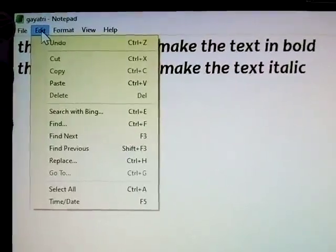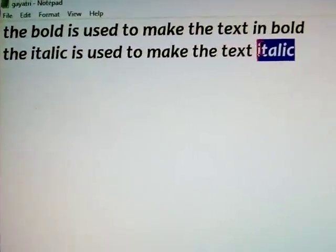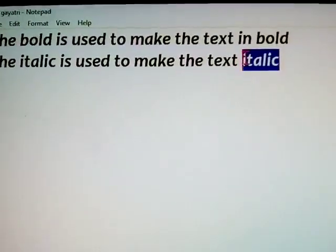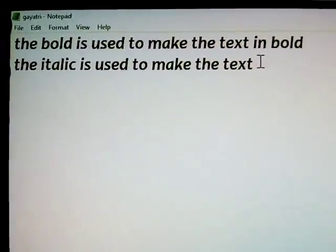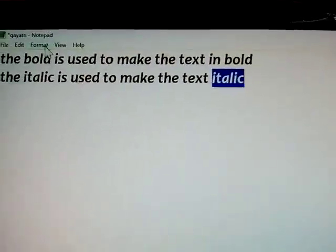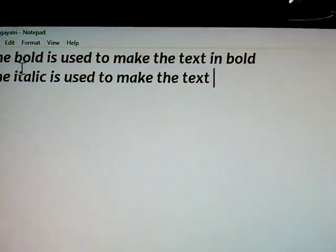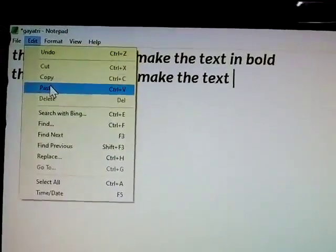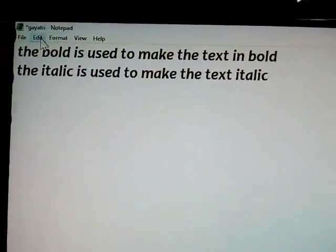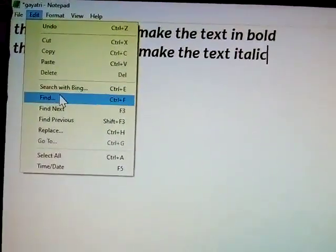Edit menu. Control Z is undo. I deleted the italic word here — pressing Control Z brings the italic word back. Understood. Next is Cut. Next is Paste.